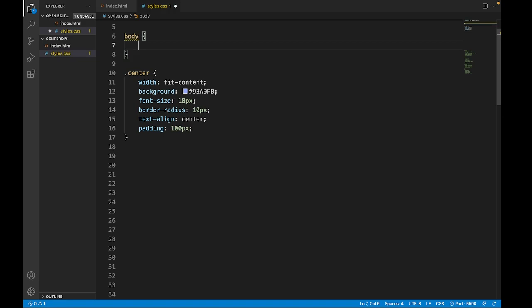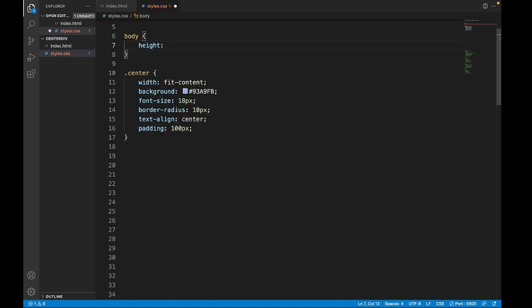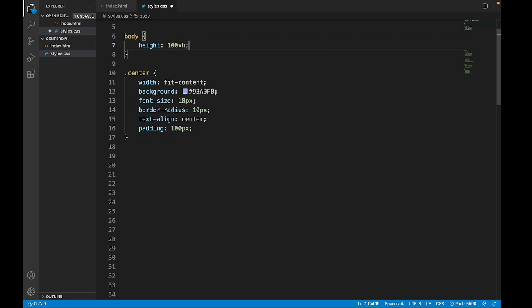We have to give it a height and it's gonna be 100 viewport height.